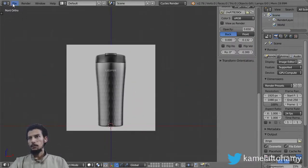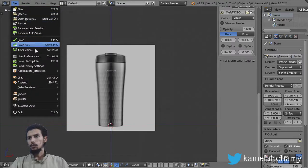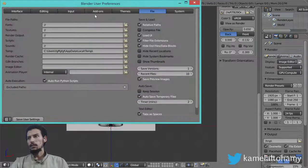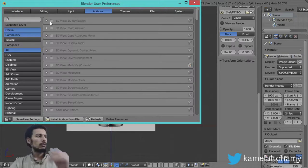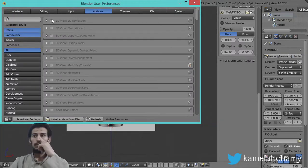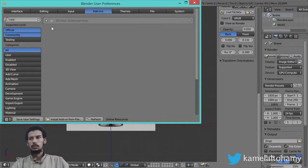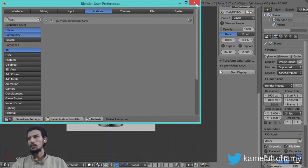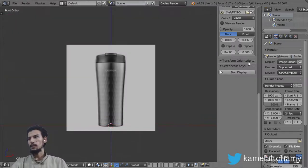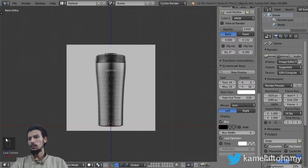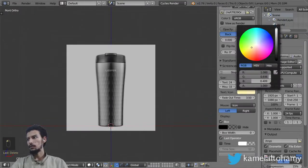Maybe going to enable the Screencast Keys add-on, so I will search for add-ons and enable the Screencast Keys to better see what we have typed.